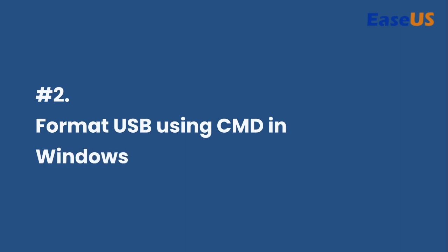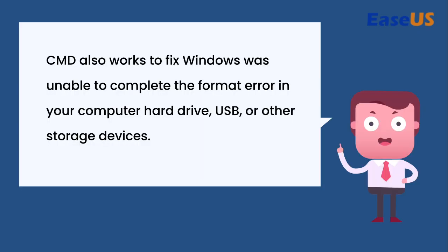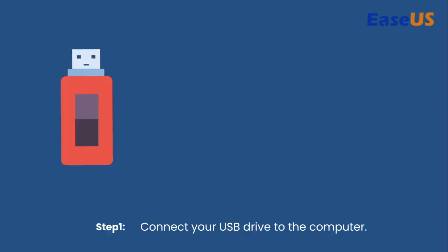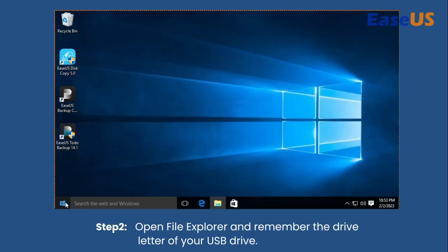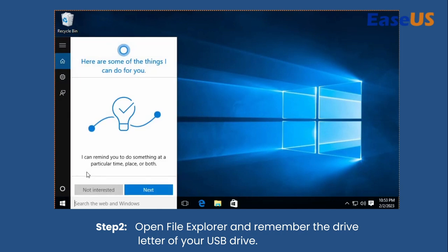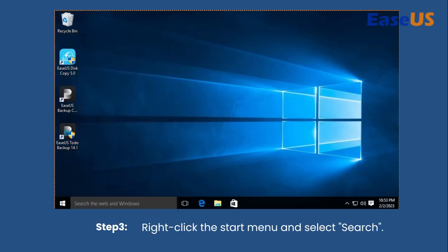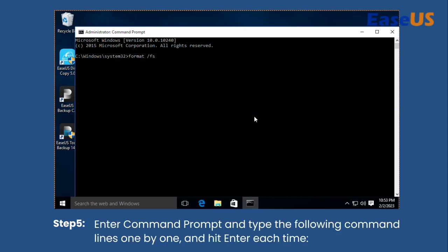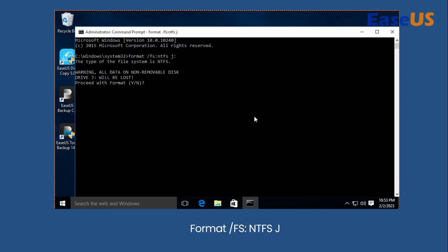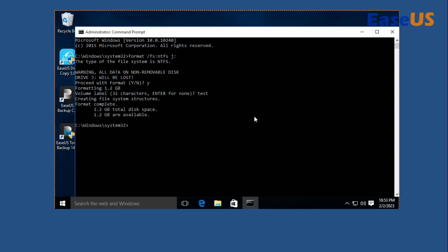Format USB flash drive using CMD Prompt in Windows 8 and 7. If you are using a Windows 8 or 7 system, here are the steps to format USB using CMD Prompt. Step 1: Connect your USB drive to the computer. Step 2: Open File Explorer and remember the drive letter of your USB drive. Step 3: Right-click the Start menu and select Search. Step 4: Type CMD, right-click Command Prompt, and select Run as Administrator. Step 5: Type the following command lines one by one and hit Enter each time: "format fs=NTFS J: /U" — replace J with the drive letter of your USB. Then type "exit".